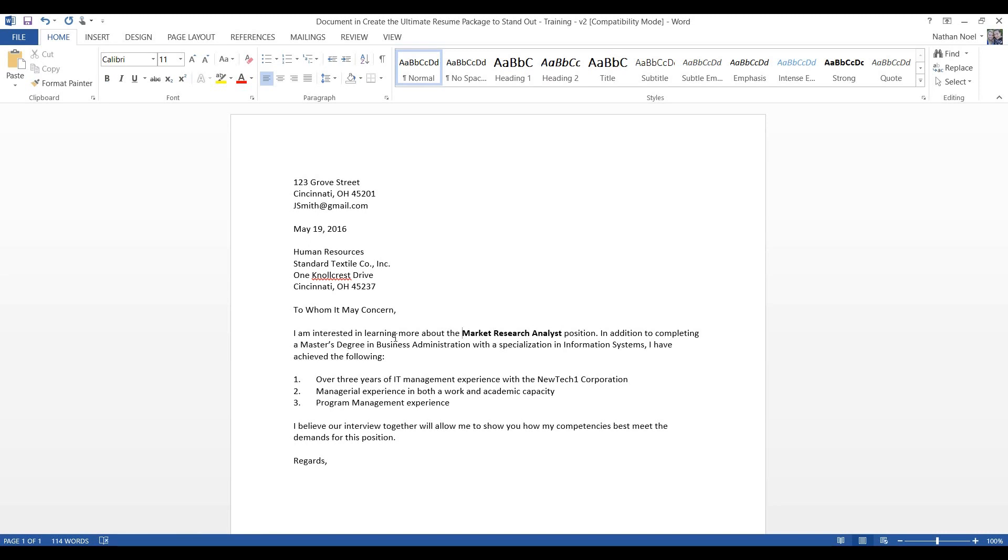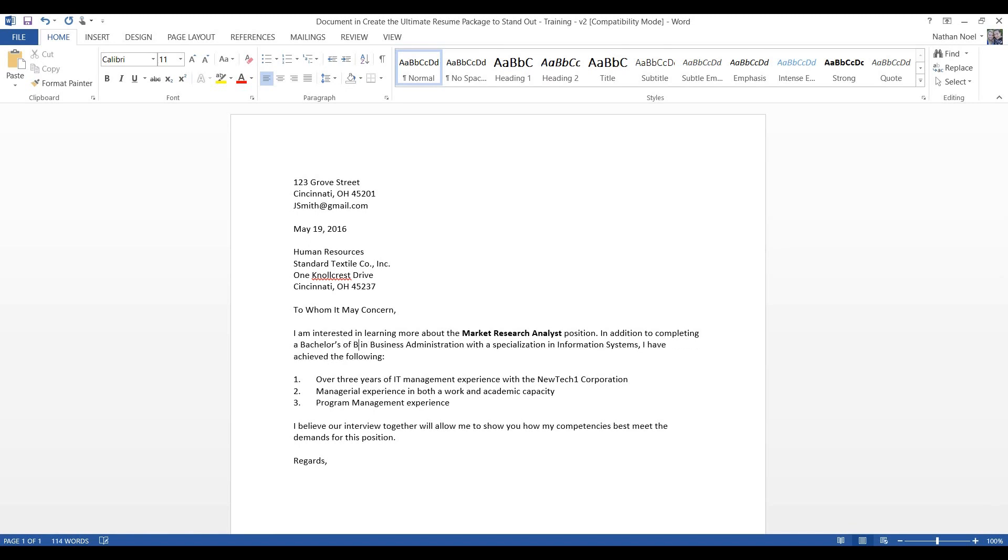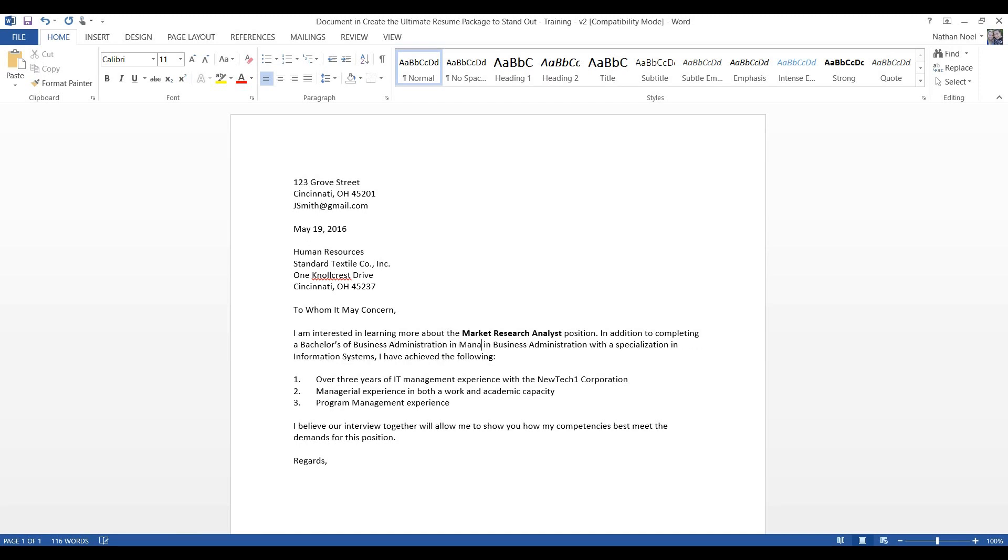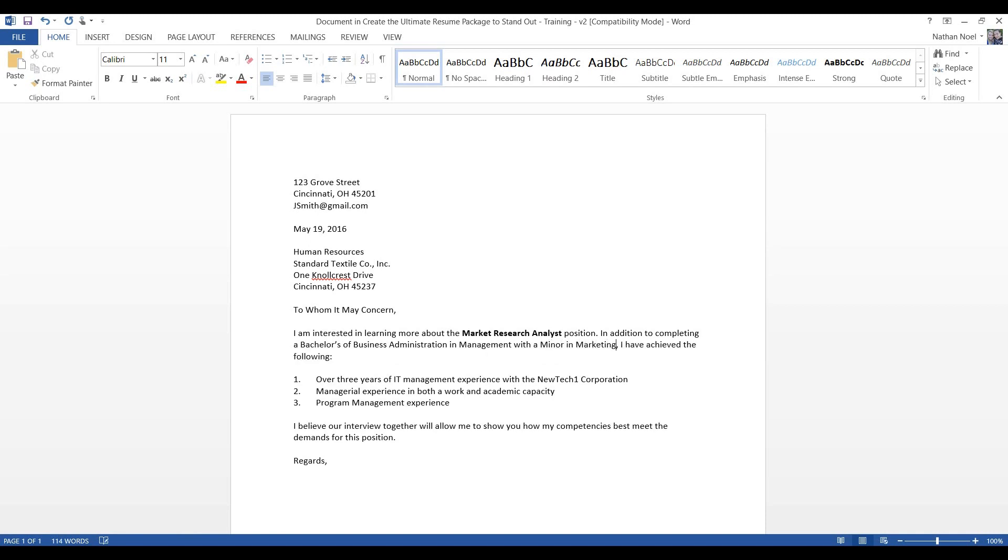Which is Market Research Analyst. It's not going to do us any good to send a resume packet if they're not knowing what position we're applying for. So, make sure it matches exactly what they have posted. I'm interested in learning more about the Market Research Analyst position. In addition to completing a master's degree in business administration with a specialization in information systems, I have achieved the following. So, we need to update this template language to say, Bachelors of Business Administration in Management with a minor in marketing.